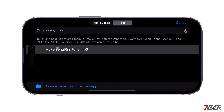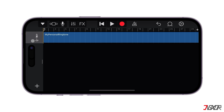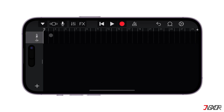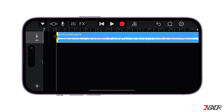Press and hold onto the file and drag and drop it directly onto the music bar. To adjust the start and end points of your ringtone, tap and drag the music panel according to what you need.